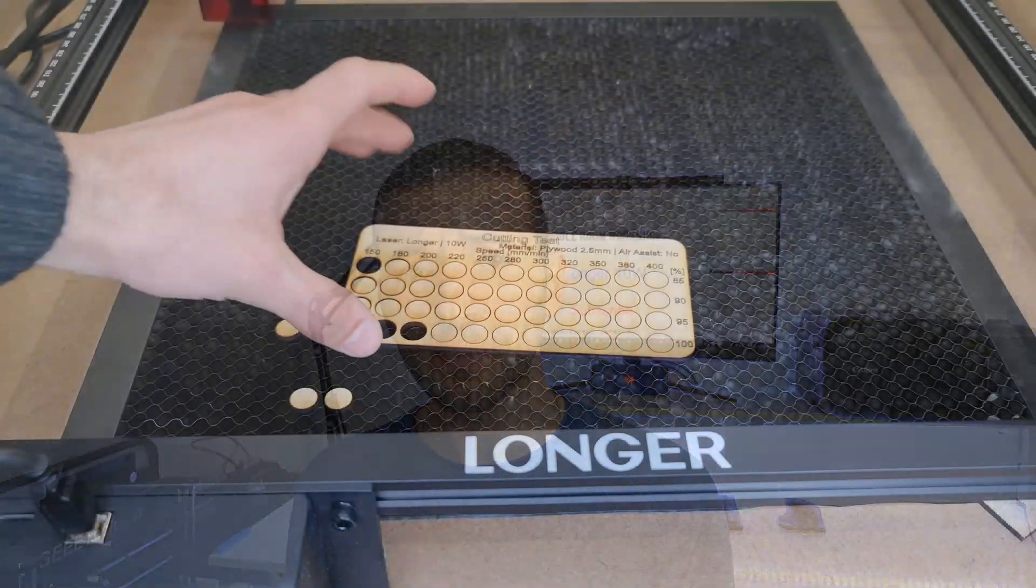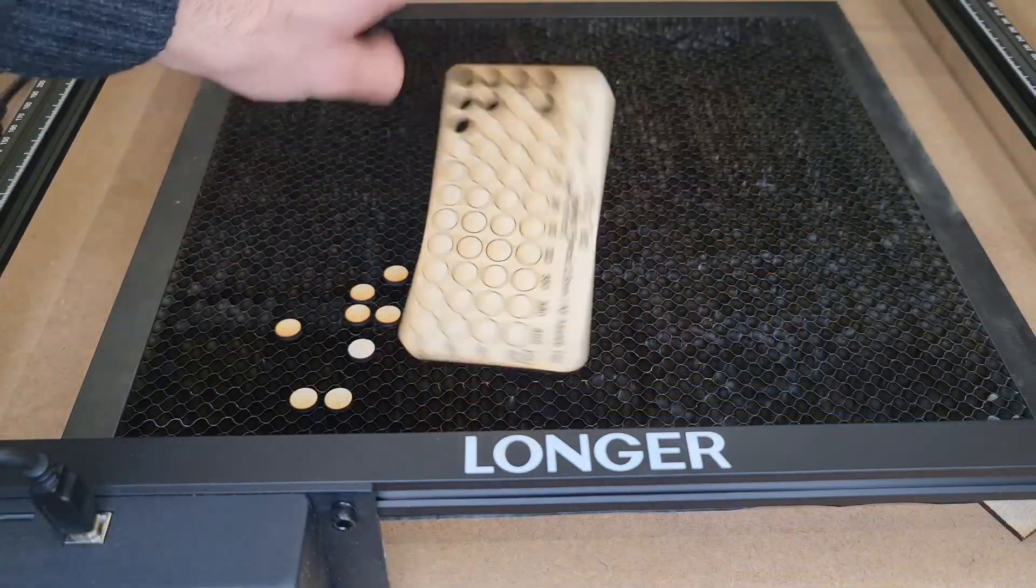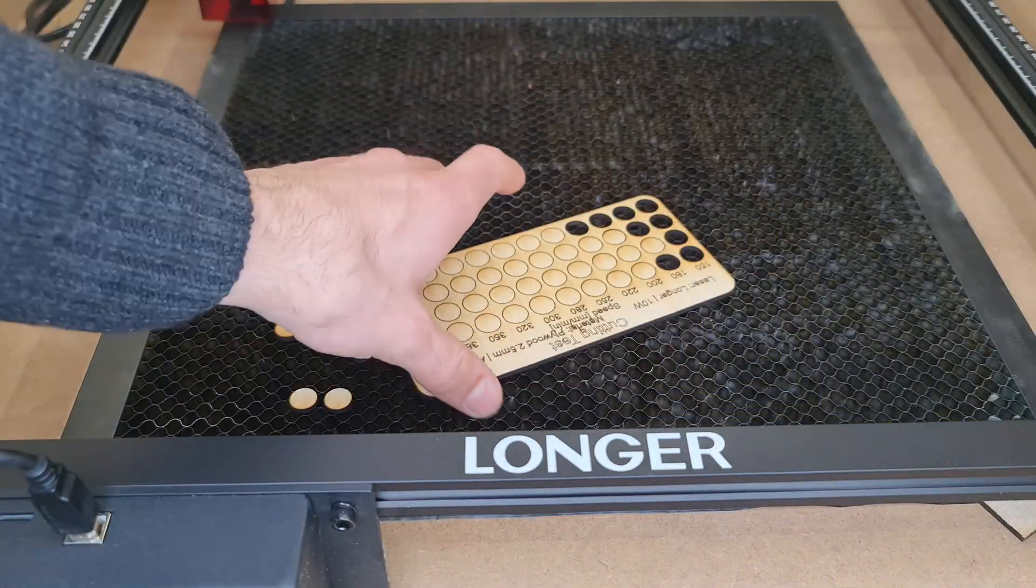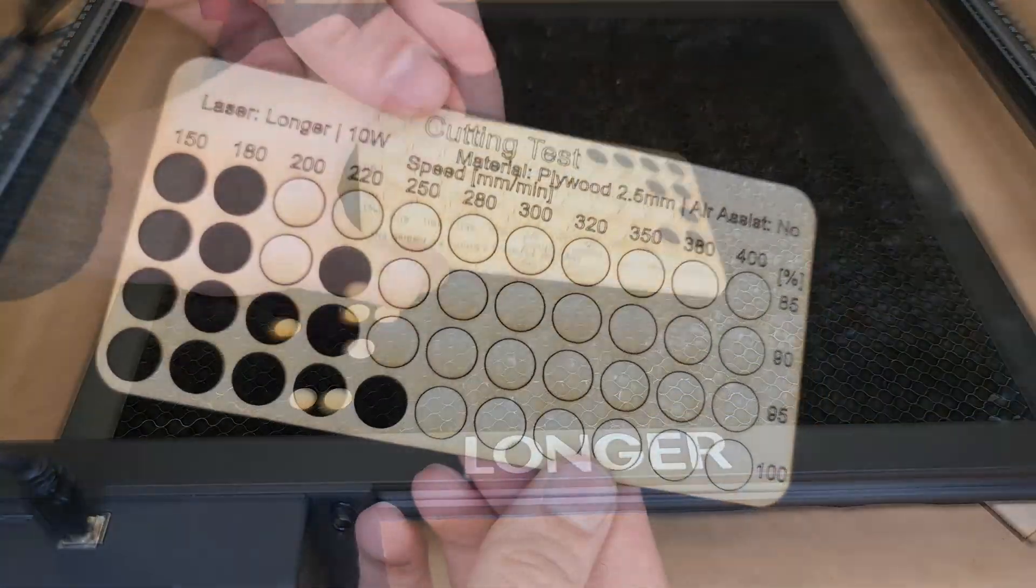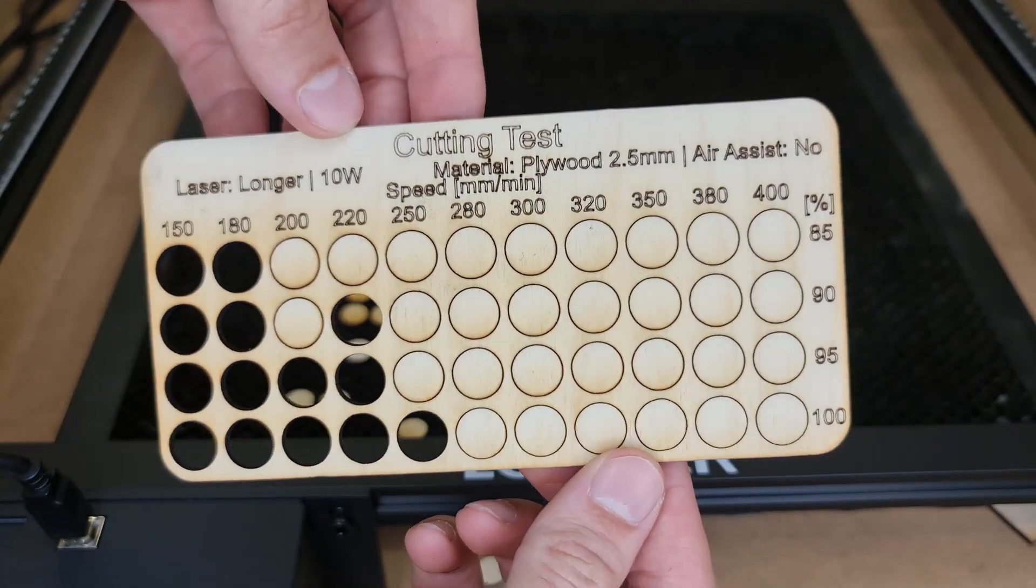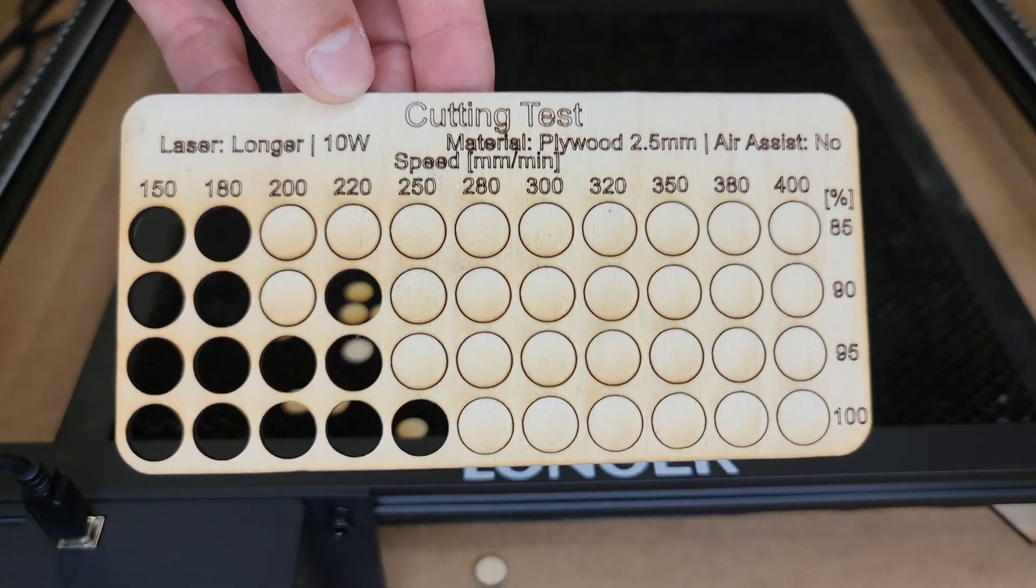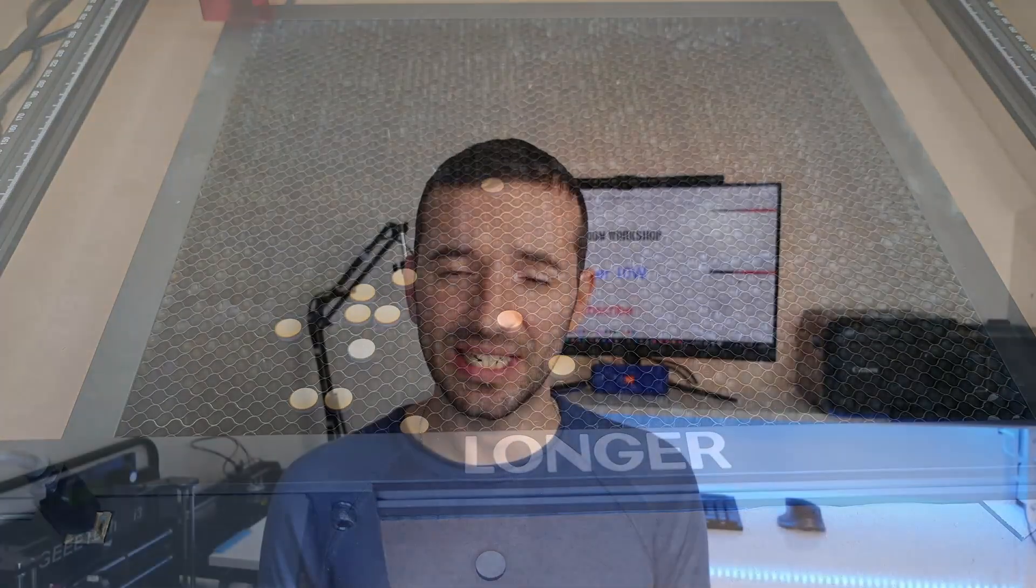With 3 millimeters or one-eighth of an inch birch plywood, we go through cleanly at 220 millimeters per minute, 95 percent, and again here you could go as fast as 300 millimeters per minute.